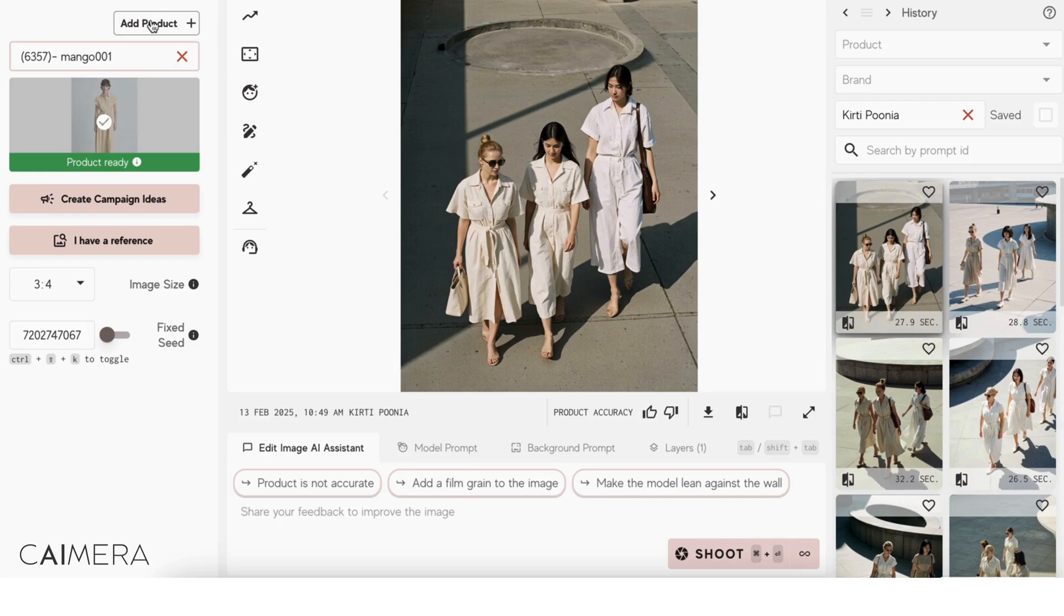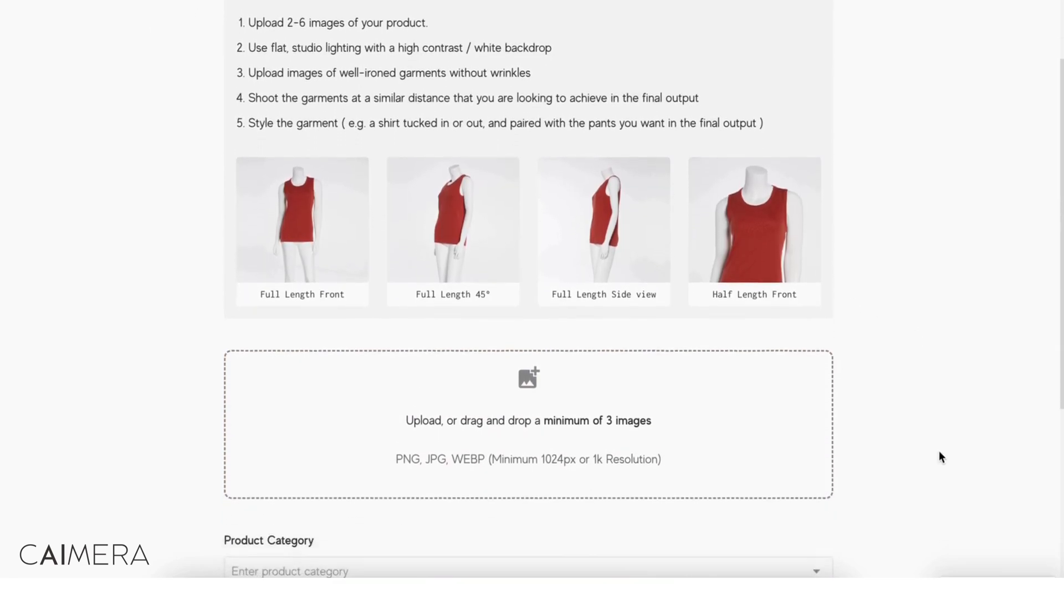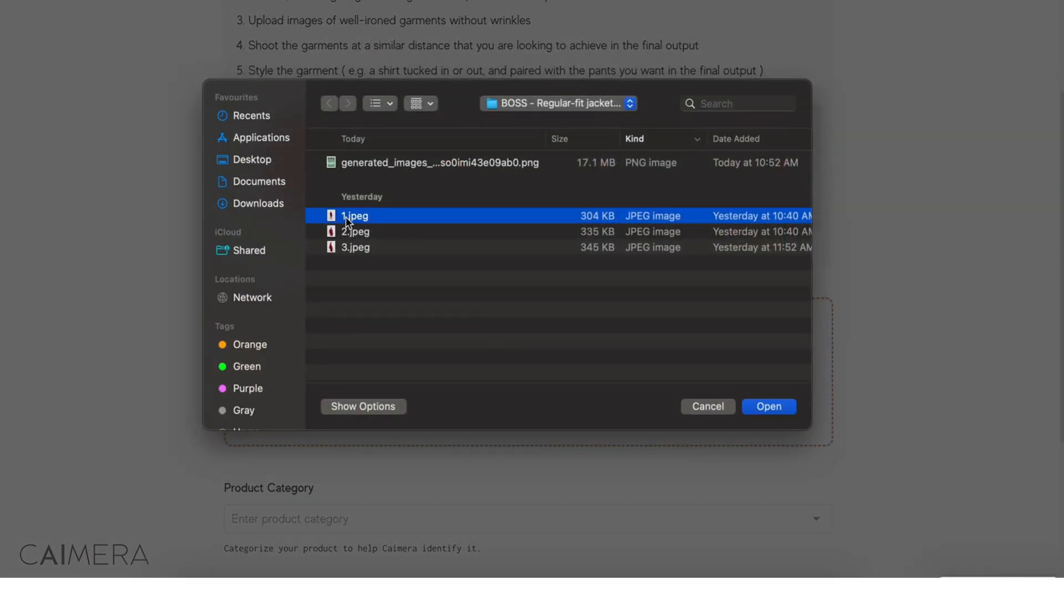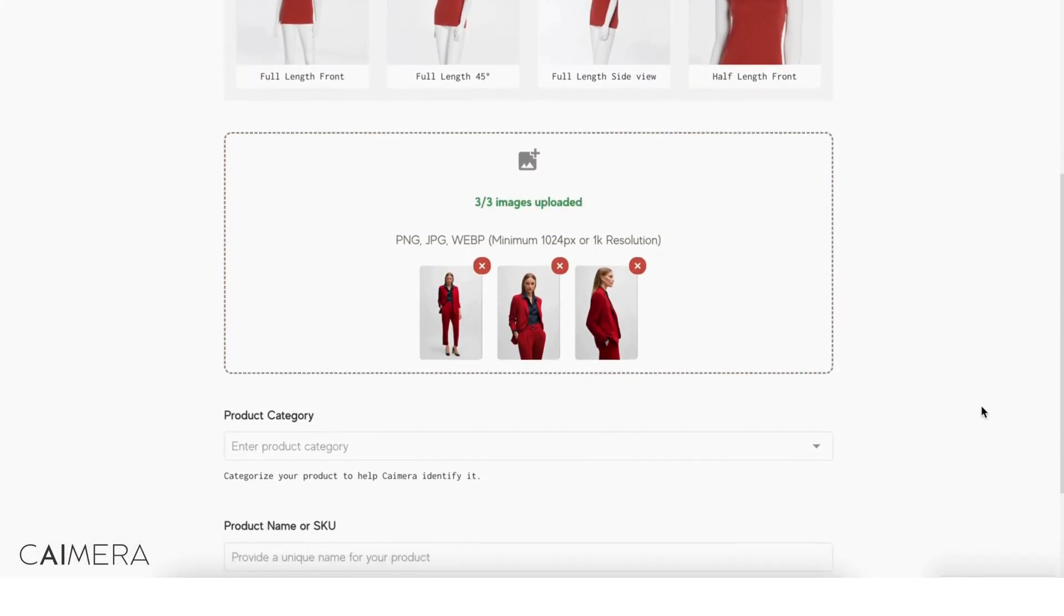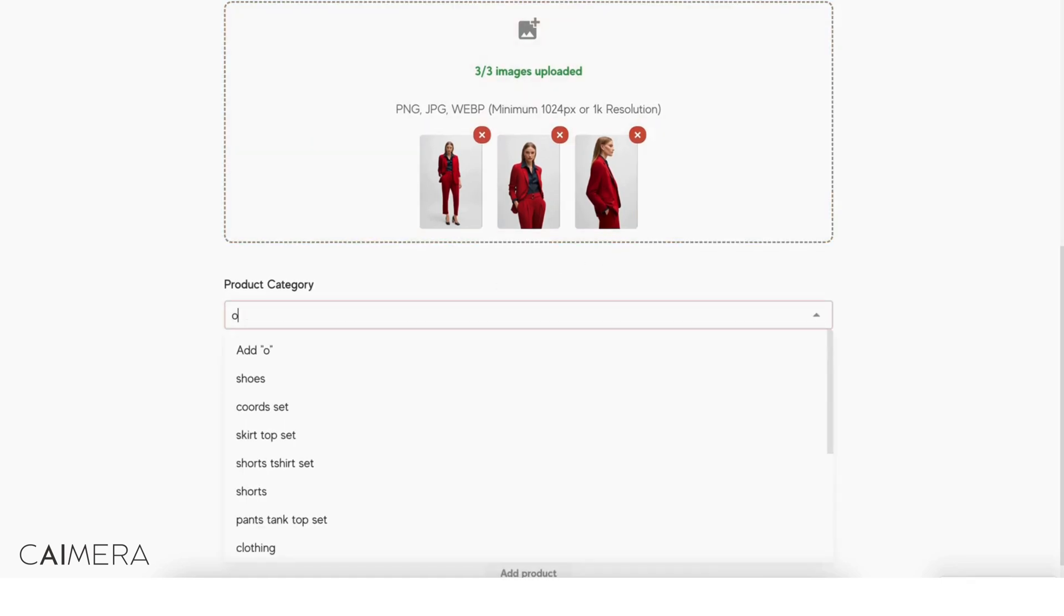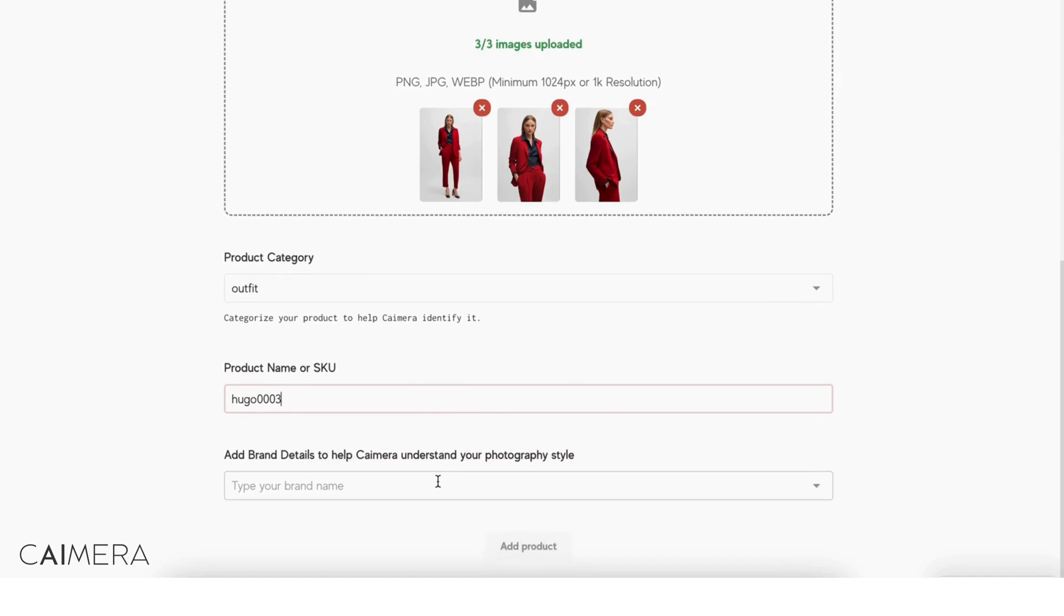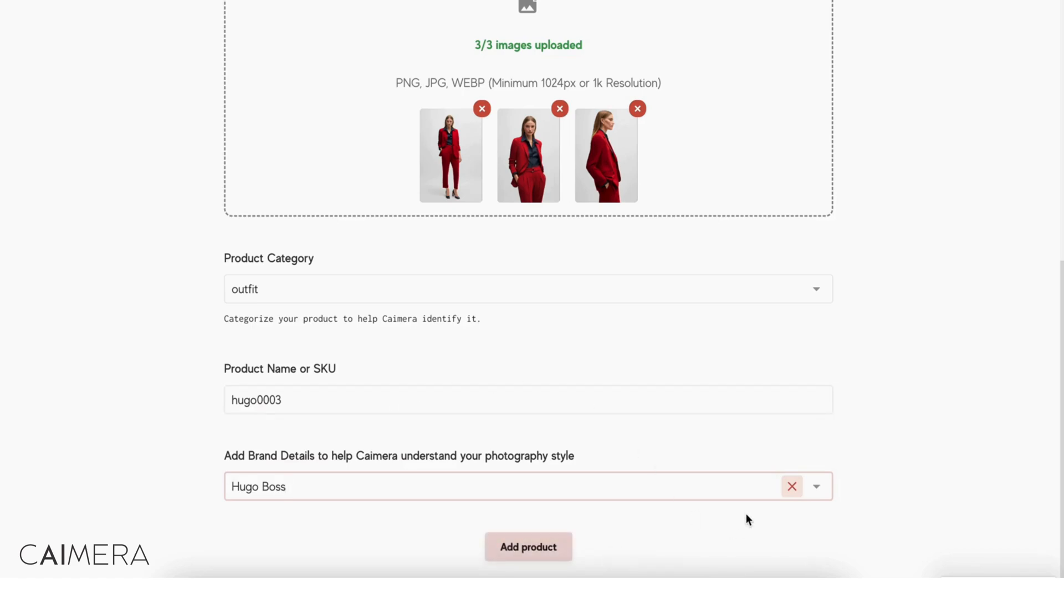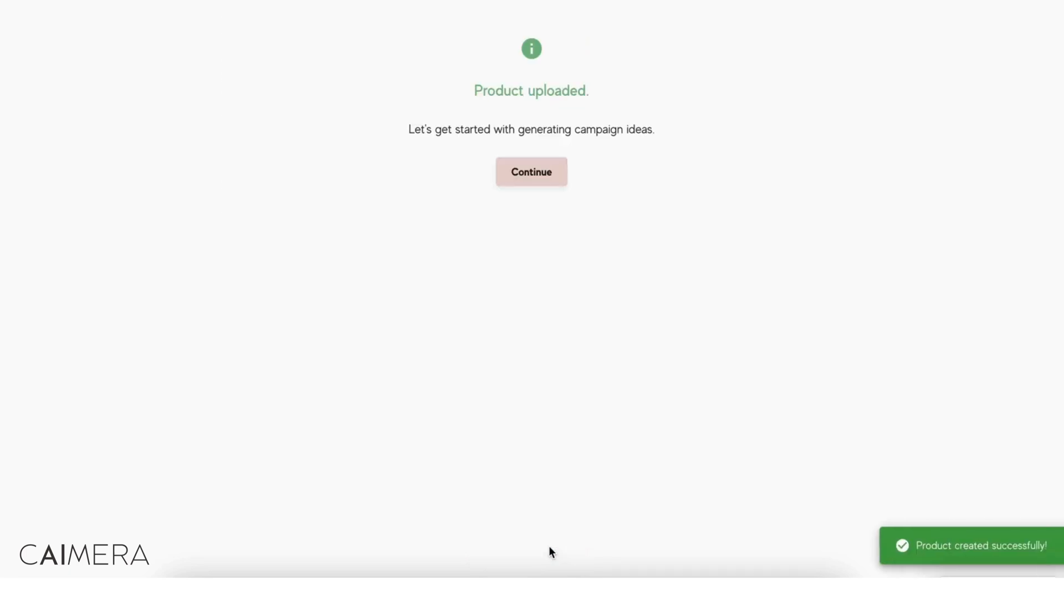Let's go add the product. It's asking me to add a couple of high resolution images of the product. I'm going to go quickly here and upload these images. Now because I'm choosing to generate for the entire garment, I'm going to say outfit. And I'm going to select Hugo Boss as the brand. I've already added the brand and the link to the brand's website. Great, I've been able to create the product successfully.